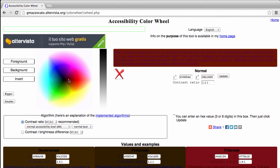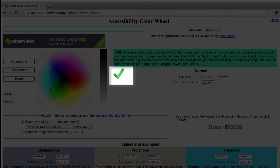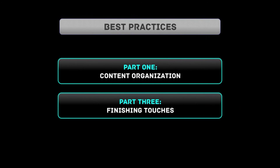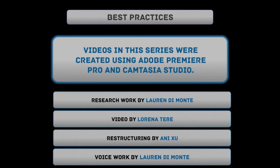If the contrast is good, the tool approves the color with a check mark. Be sure to check out our other videos in the Best Practices series. Sponsored by the University of Toronto Mississauga Library.